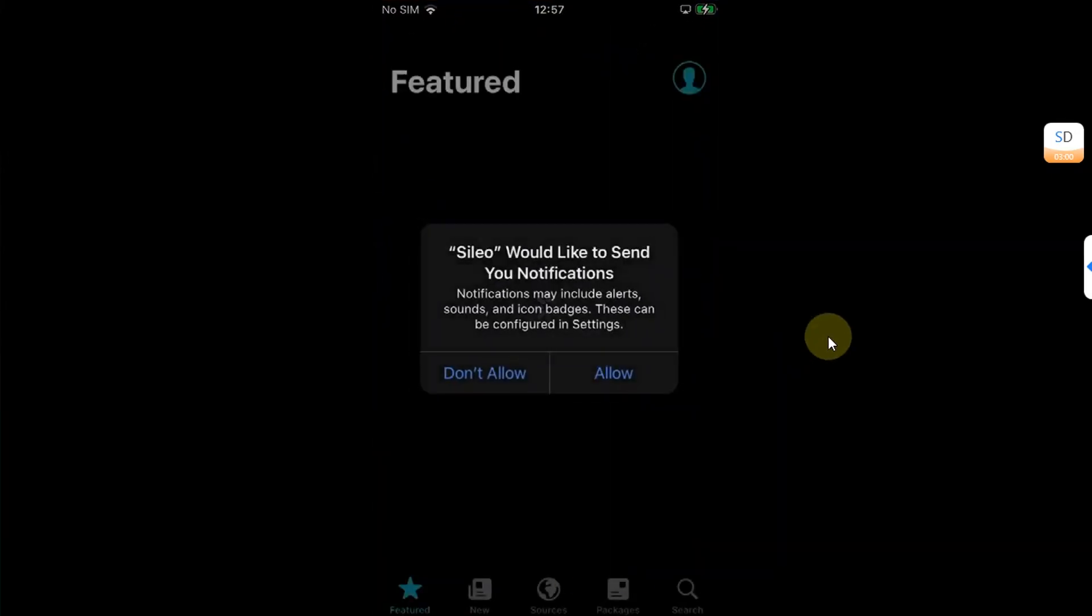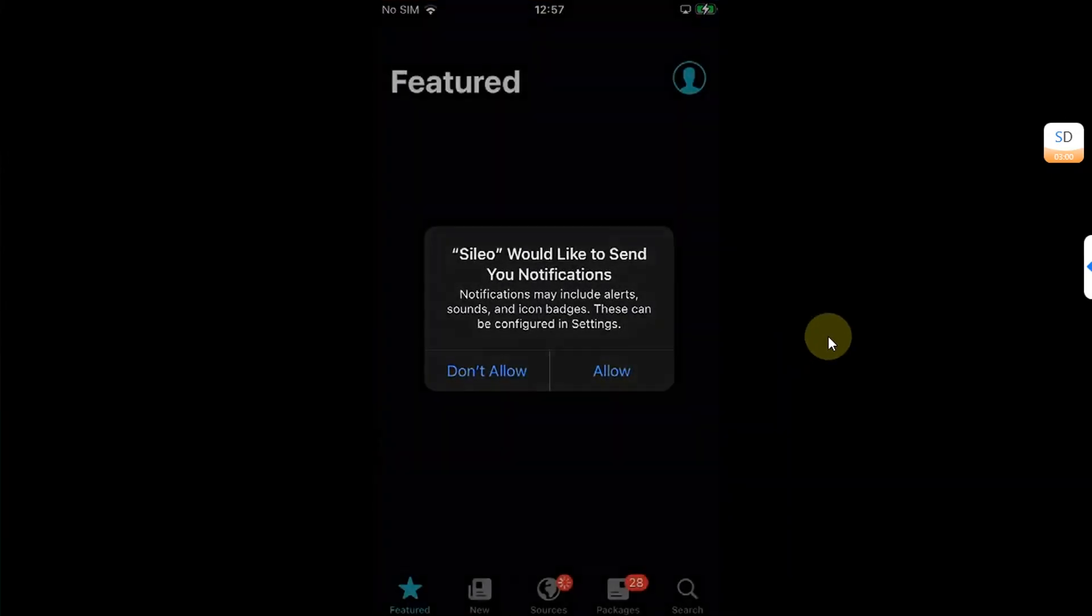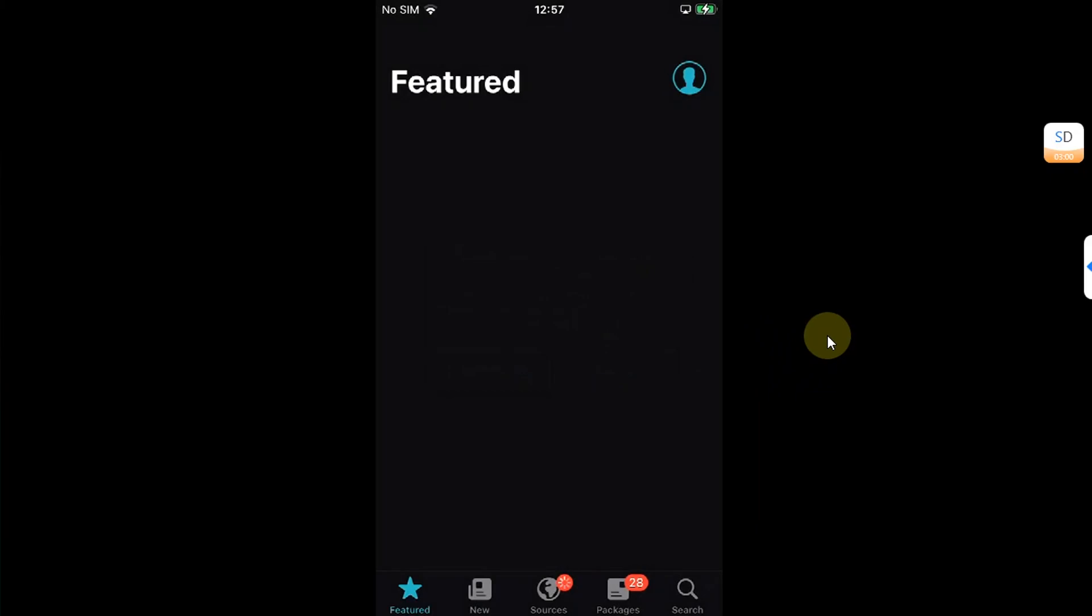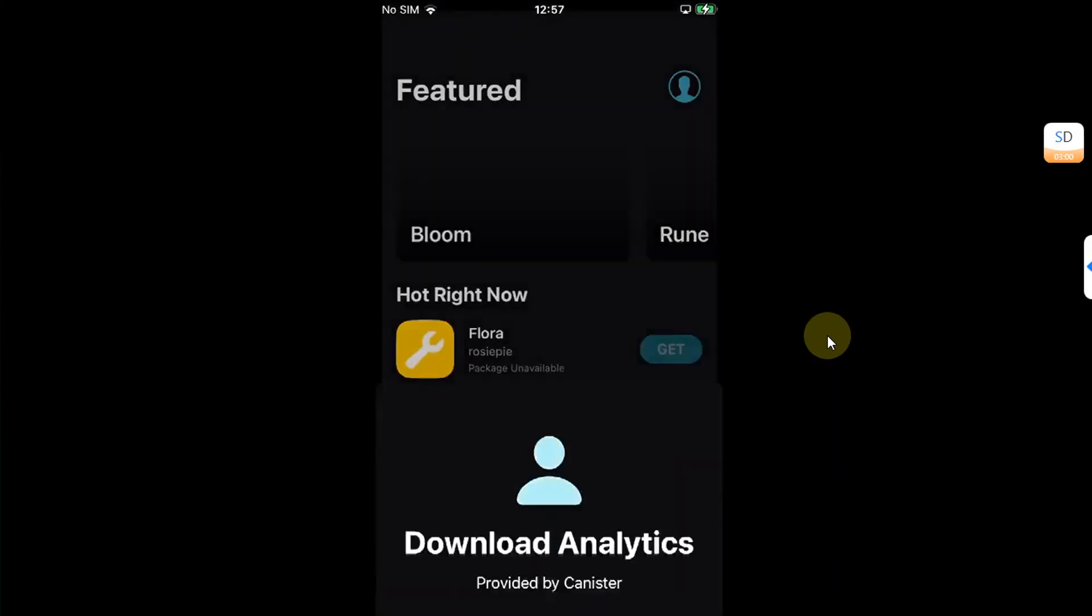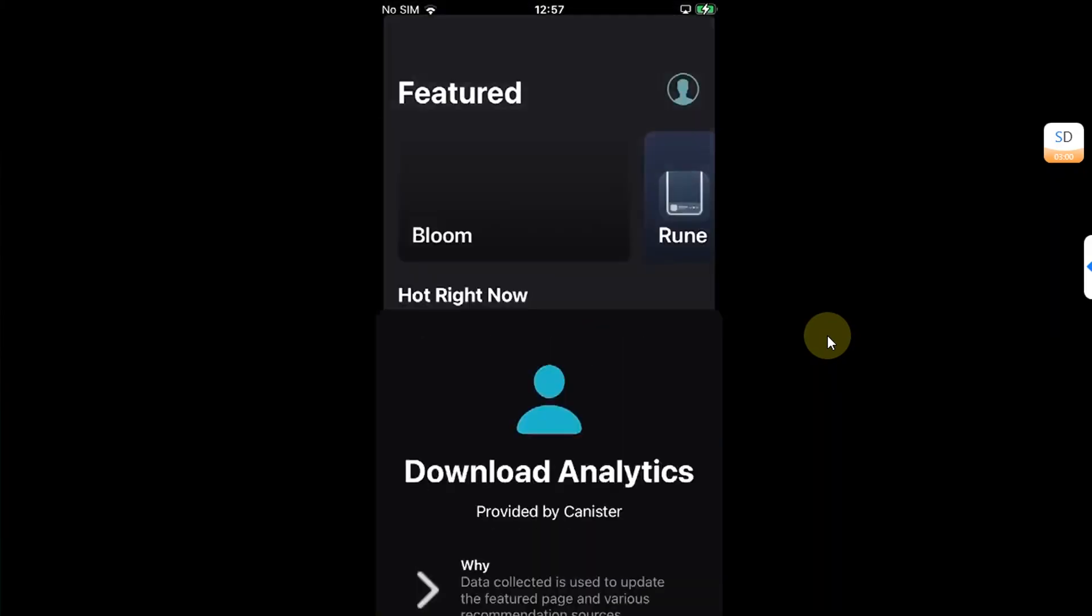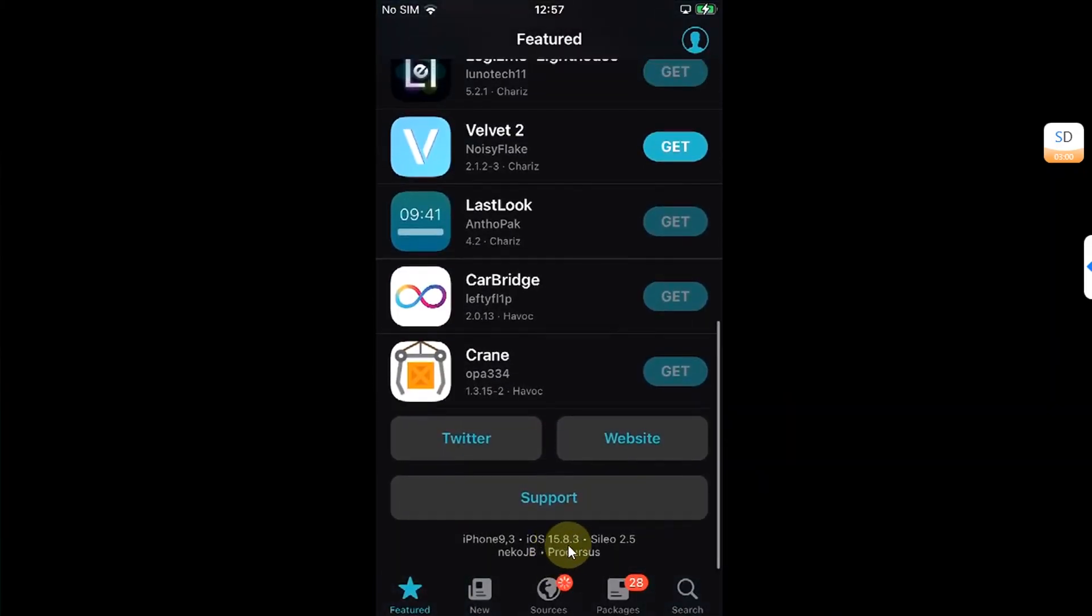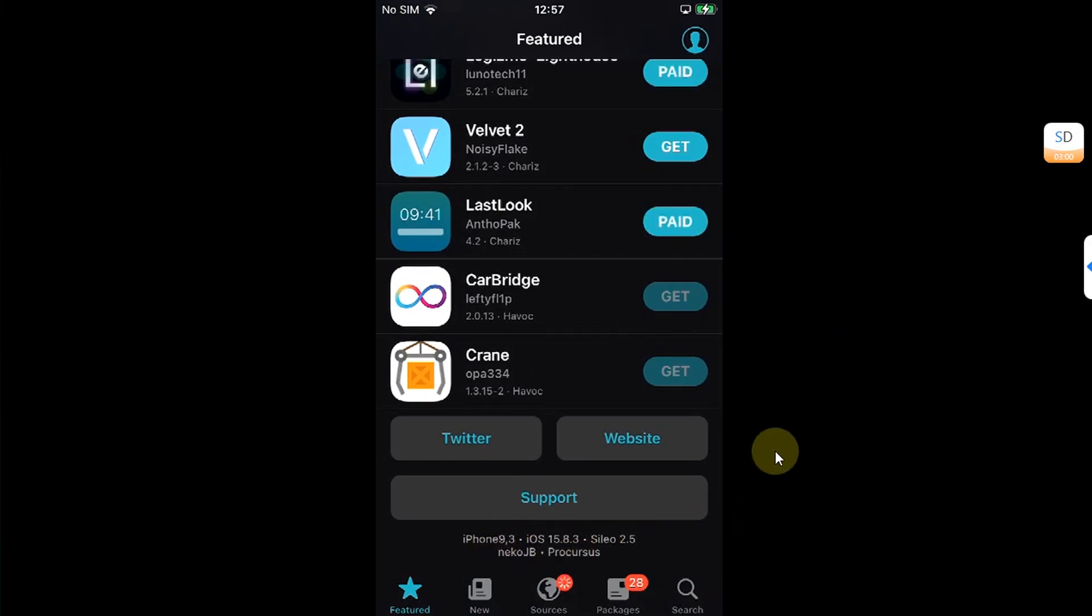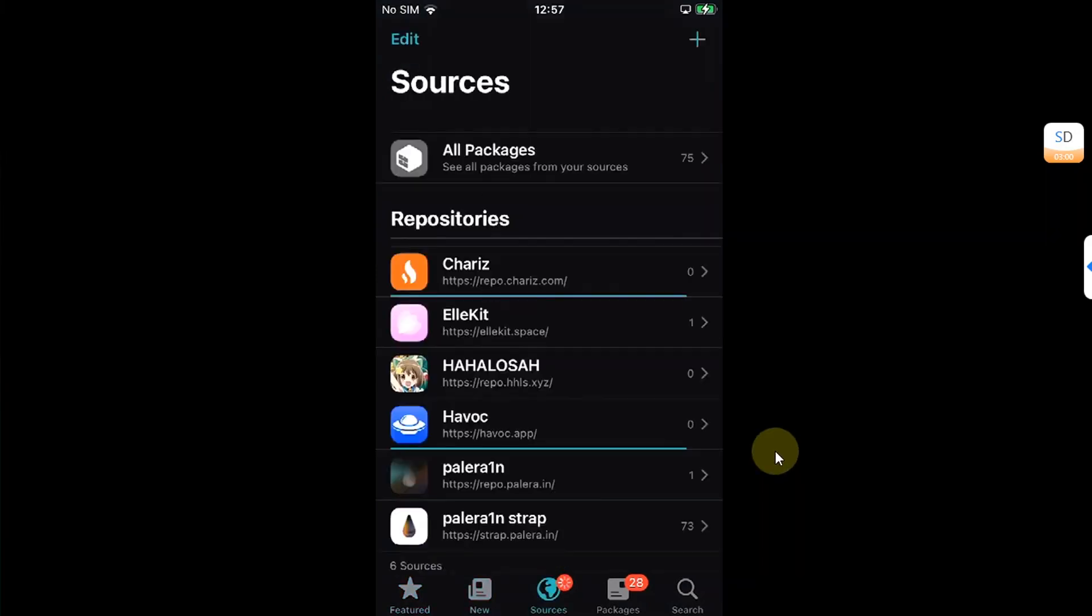Let's open it. Allow. And you can see the version. I used 15.8.3. It's an iPhone 7. Everything works without any issues.